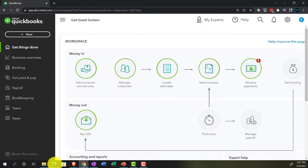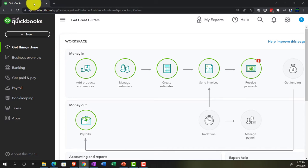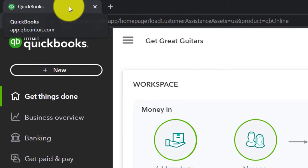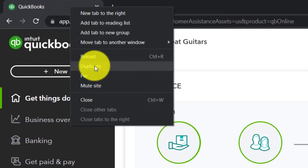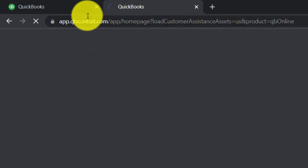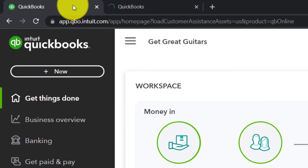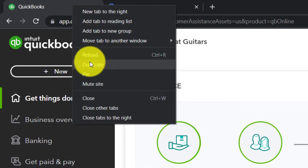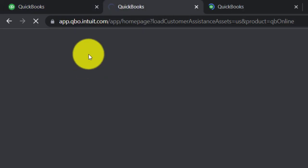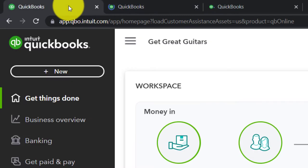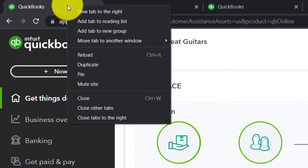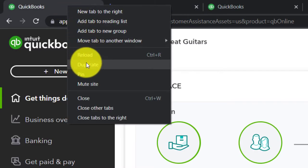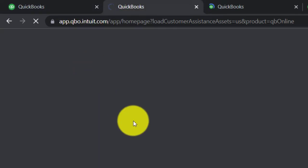We're going to open a few tabs up top to put reports in, by right-clicking the tab up top and duplicating it. Back to the tab to the left, right-clicking again and duplicating again, then back to the left and duplicating one more time.